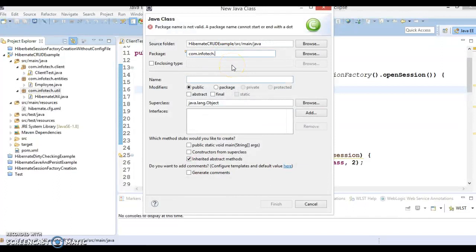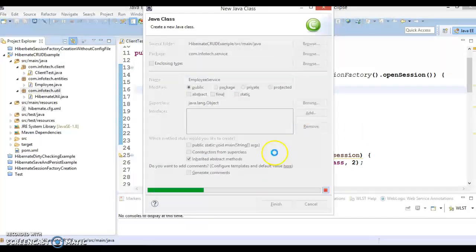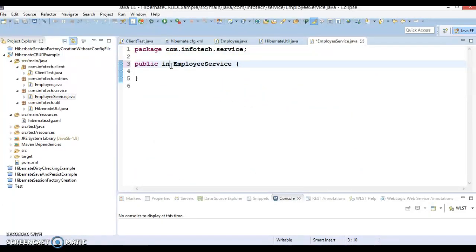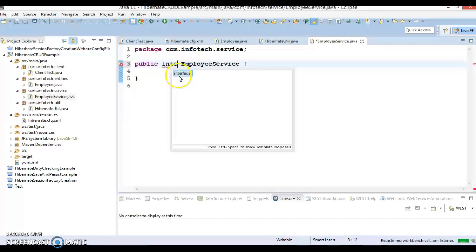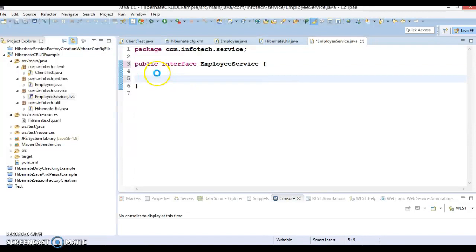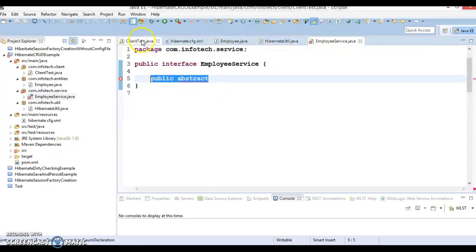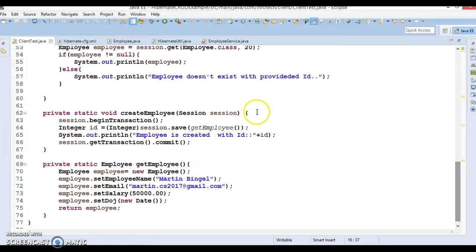First, I will create a service layer interface under the package 'com.infotech.service' called EmployeeService. I had accidentally created it as a class but it should be an interface. Inside this interface I'm going to declare all CRUD-related methods. When you declare methods in an interface, 'public abstract' is implicitly there, but I'll declare them explicitly to follow naming conventions.